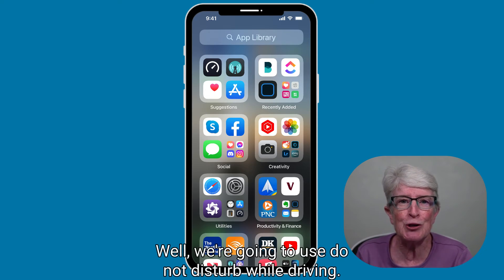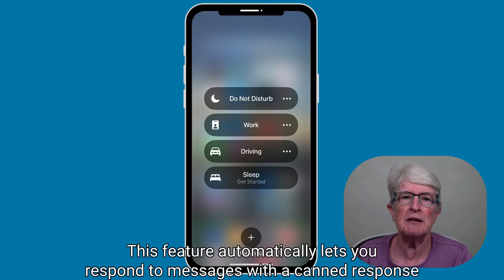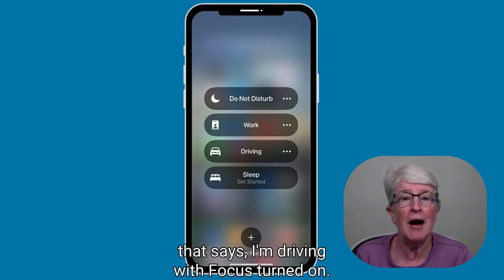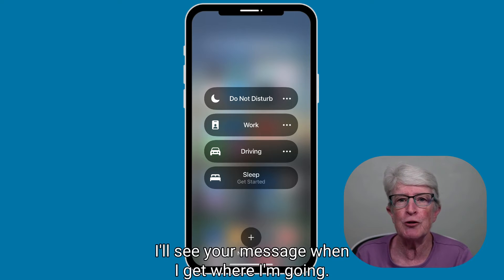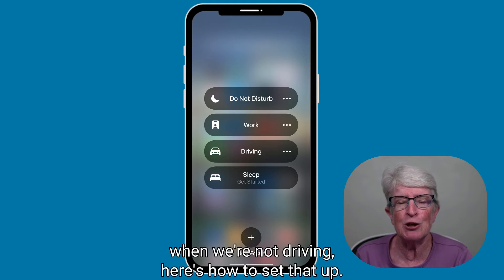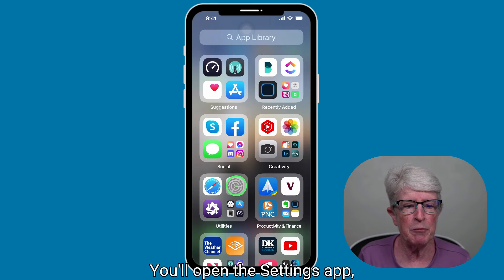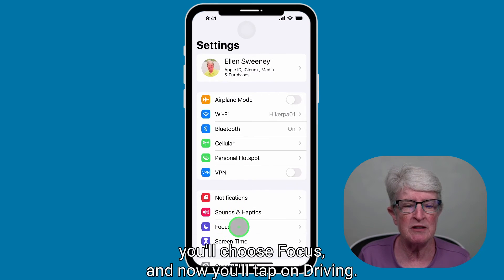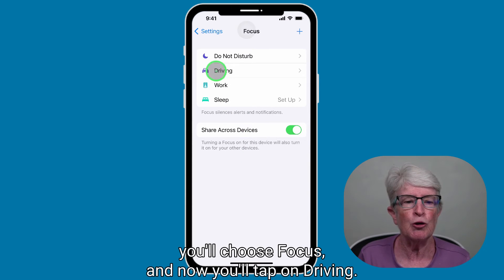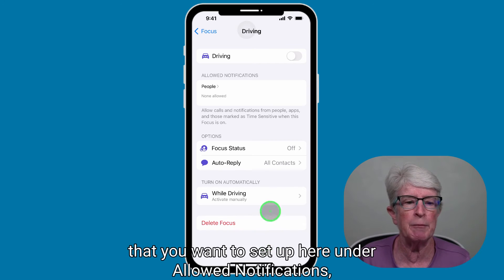We're going to use Do Not Disturb While Driving. This feature automatically lets you respond to messages with a canned response that says, 'I'm driving with Focus turned on. I'll see your message when I get where I'm going.' Since we want to send an automatic message when we're not driving, here's how to set that up: open the Settings app, choose Focus, and tap on Driving.